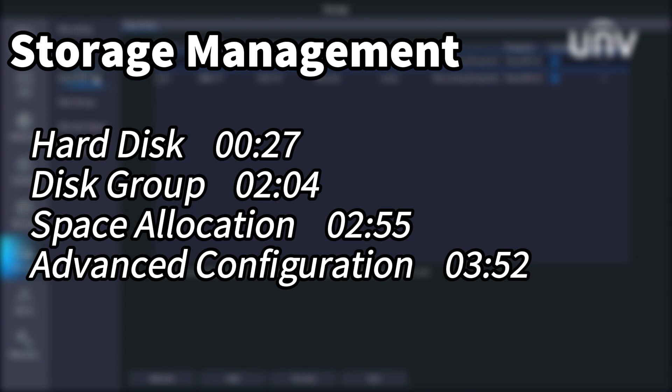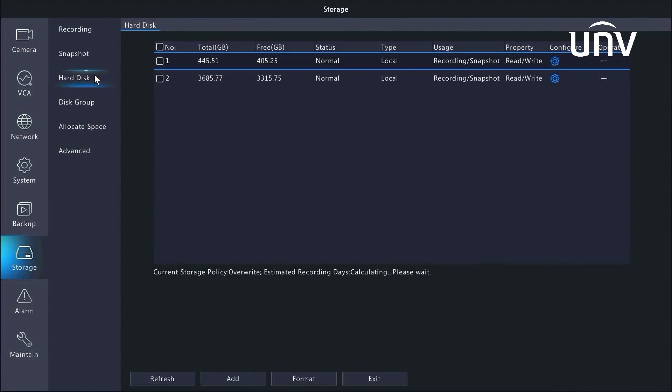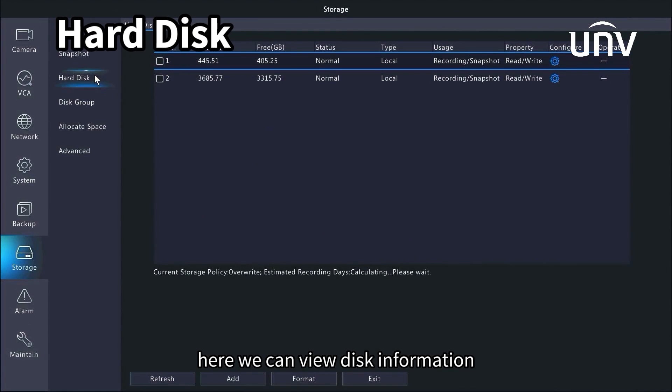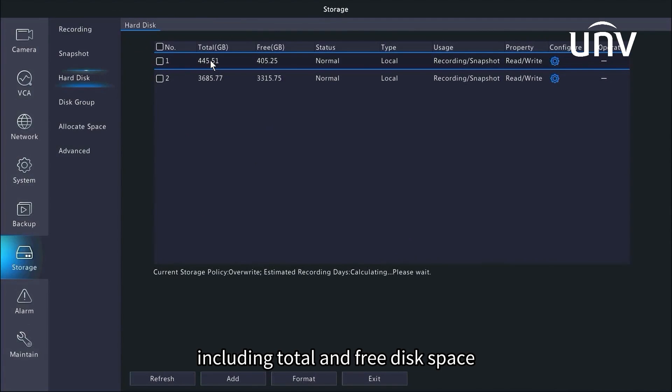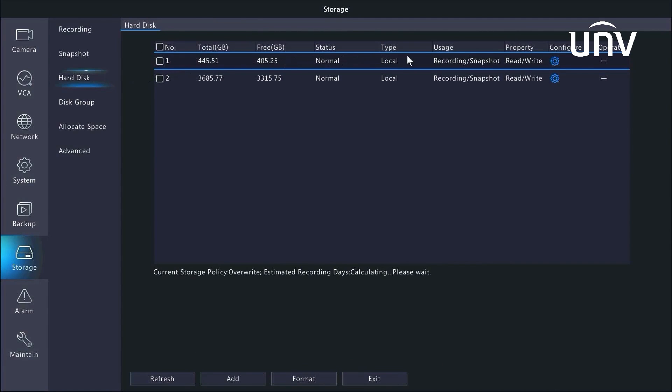Let's get started from the home page. Here we can view disk information, including total and free disk space, as well as disk status, type, usage, and property.